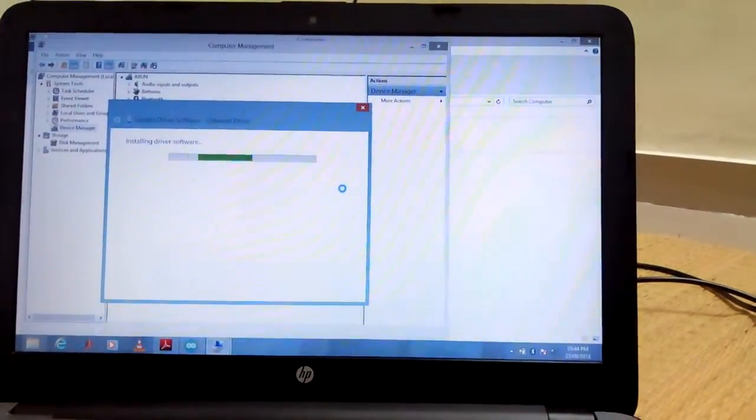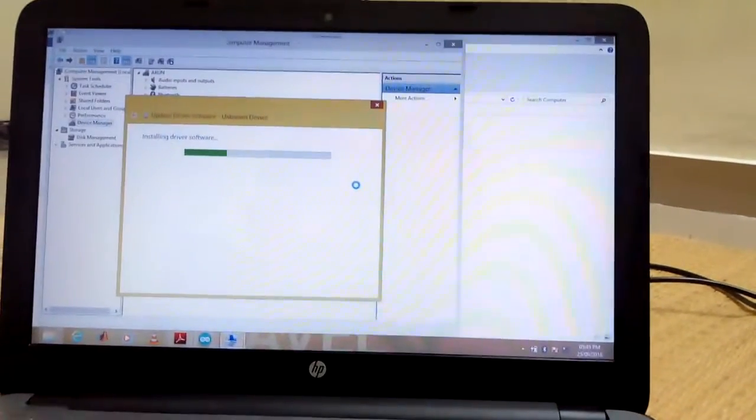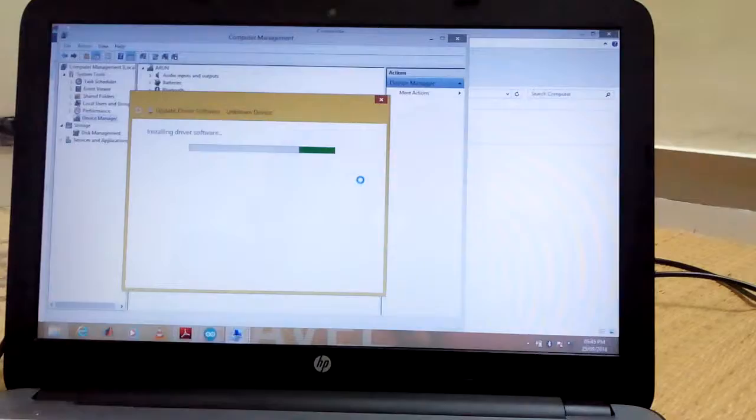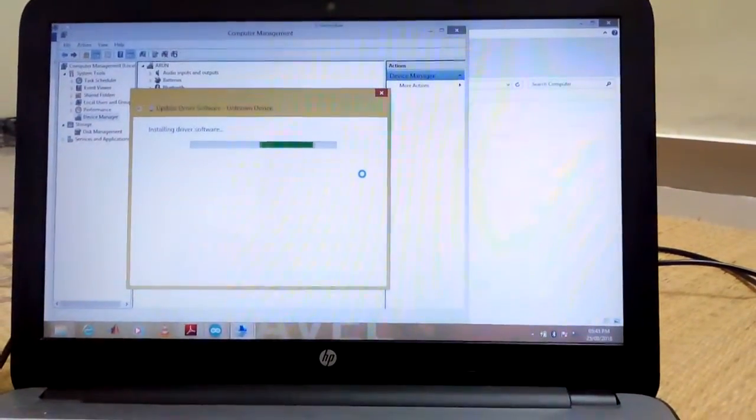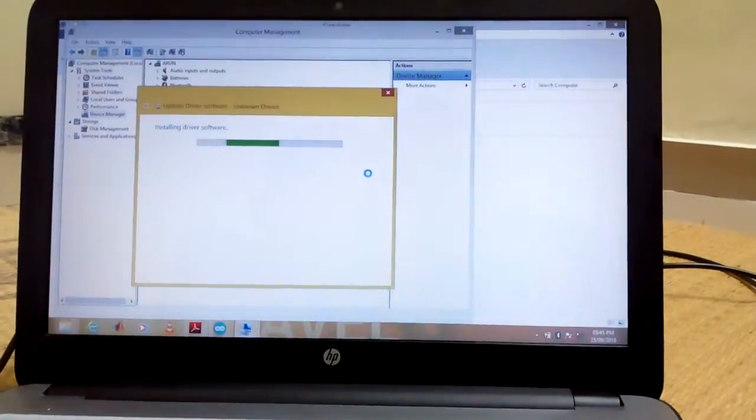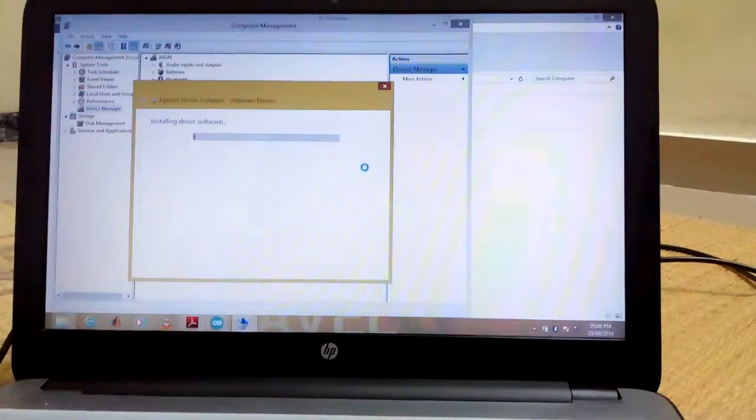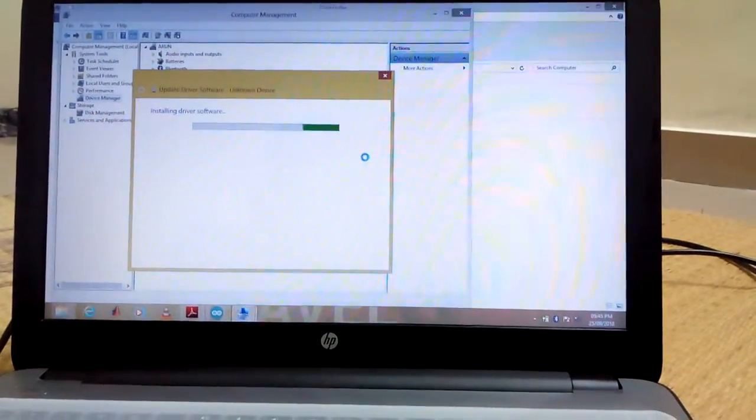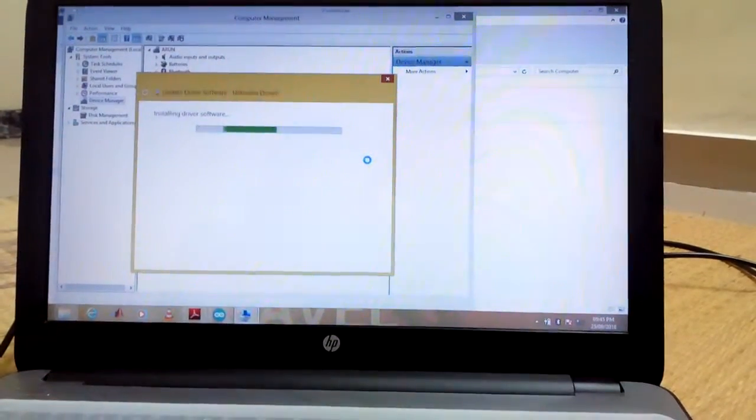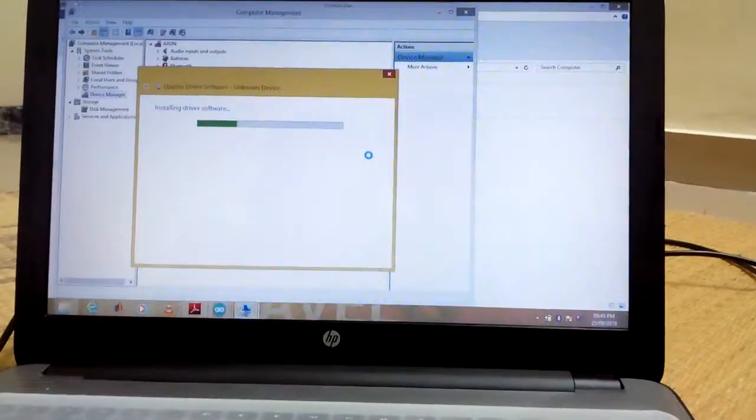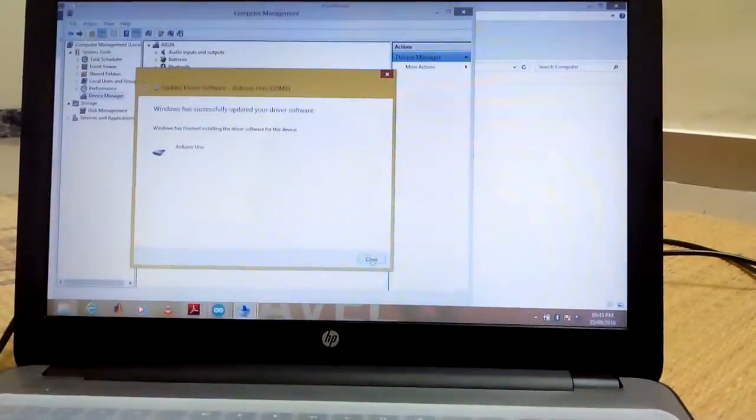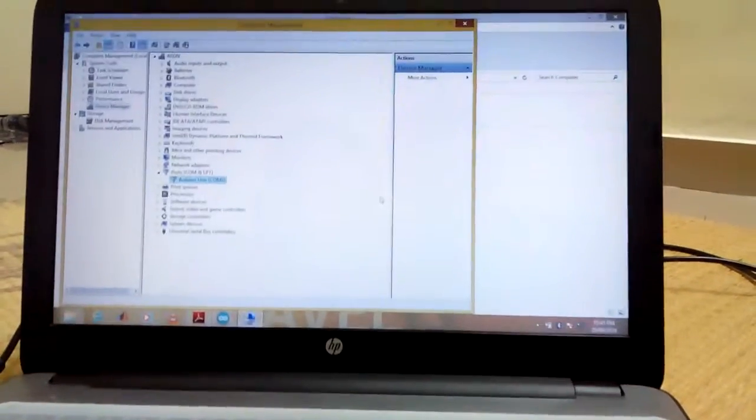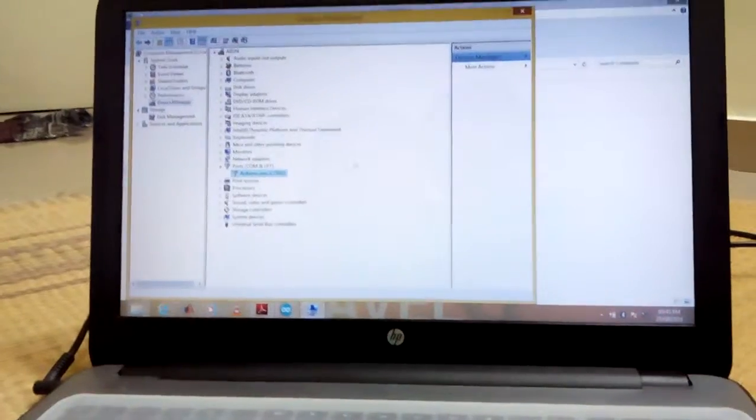If you get this one, please install this one. Now it is successfully installed.